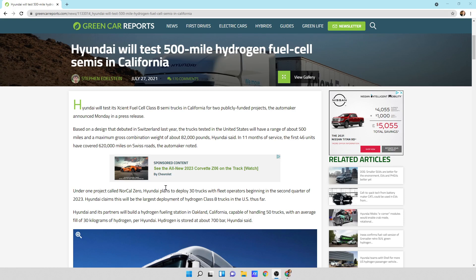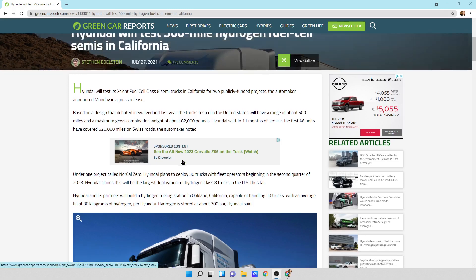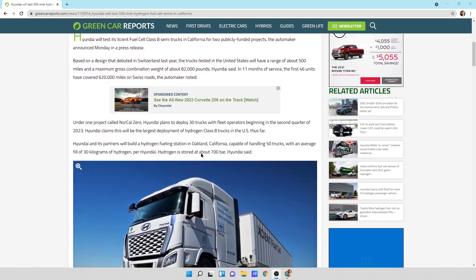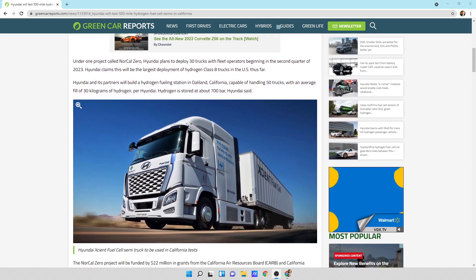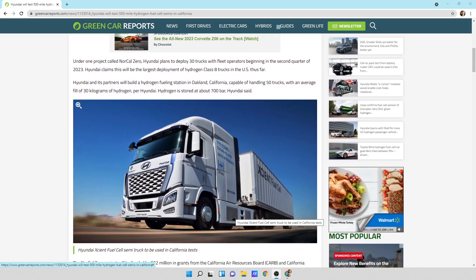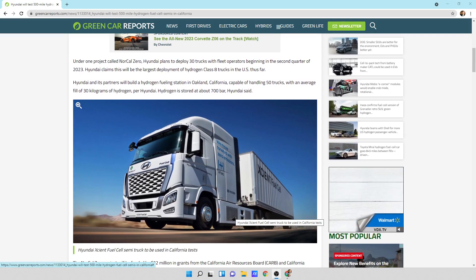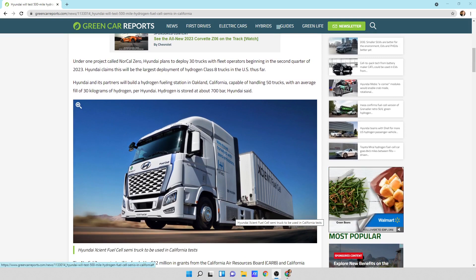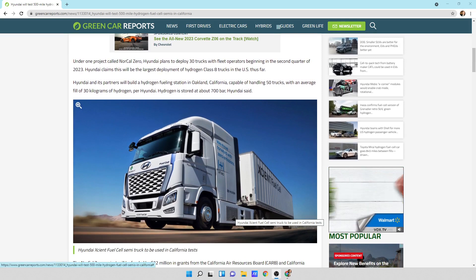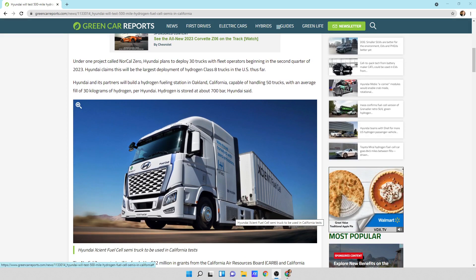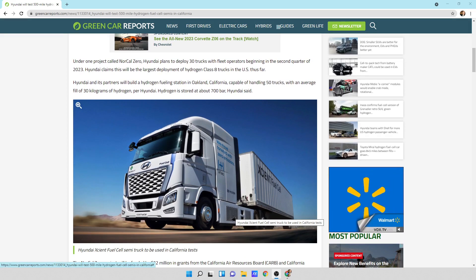In 11 months of service, the first 46 units have covered 620,000 miles on the Swiss roads, the automaker noted. Under one project called NorCal Zero, Hyundai plans to deploy 30 trucks with fleet operators beginning in the second quarter of 2023. Hyundai claims this will be the largest deployment of hydrogen class A trucks in the U.S. thus far.